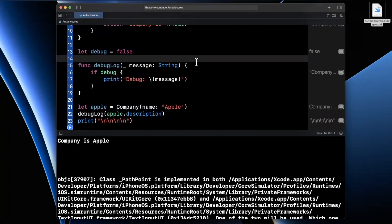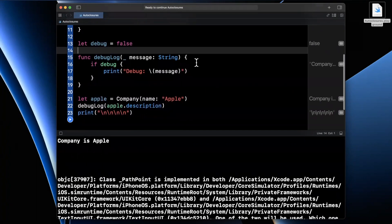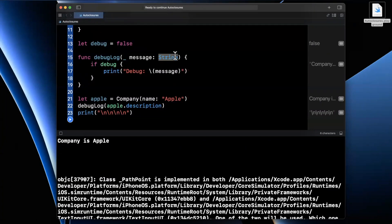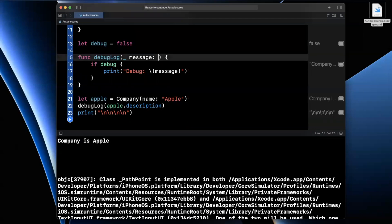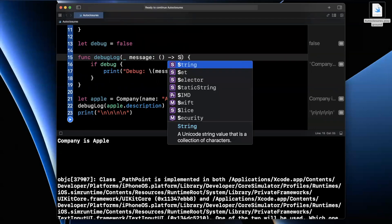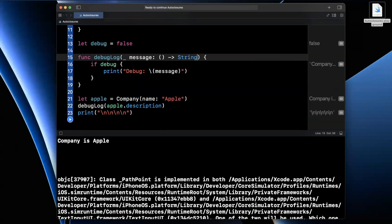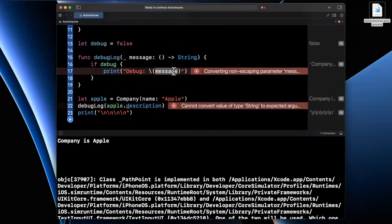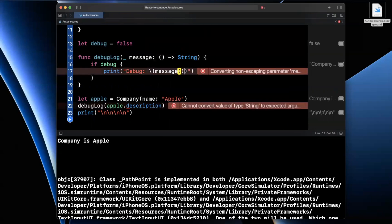And that's where we introduce closures, and notice I said closures so far not auto closures. So how do we fix this with a closure? Well, the cool thing you can do is instead of making this pass in a string, what we're going to make it do is pass in a closure. And now this is going to take no arguments in this closure signature and return a String.